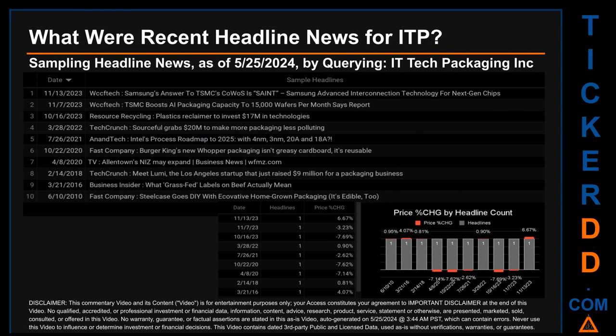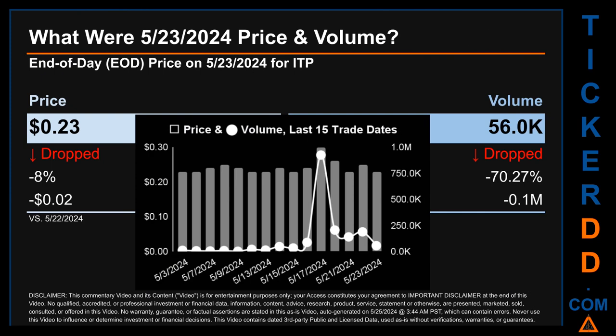Based on the day's opening and closing price, ITP started the day trading at 30 cents and went on to close at 32 cents. The oldest publication was on Thursday, June 10, 2010, when Fast Company published the headline that read 'Steelcase Goes DIY with Ecovative Homegrown Packaging — It's Edible Too.' The latest publication date of Monday, November 13, 2023, was actually the day with the highest percentage change in price, seeing a price jump of 6.67 percent. On Thursday, May 23, 2024, ITP had an end-of-day price of 23 cents and volume of about 0.1 million.